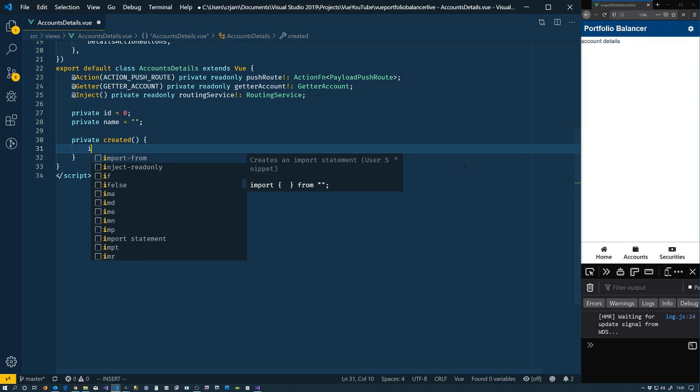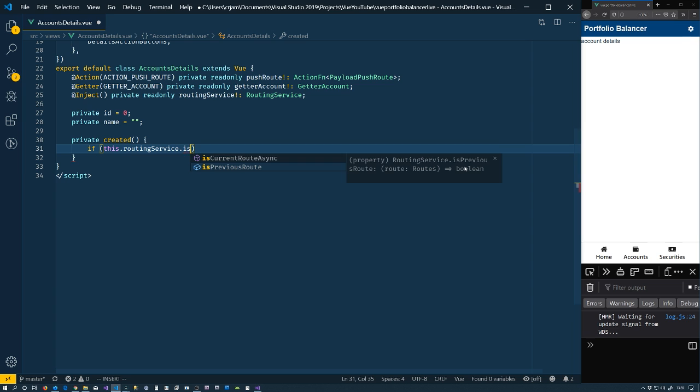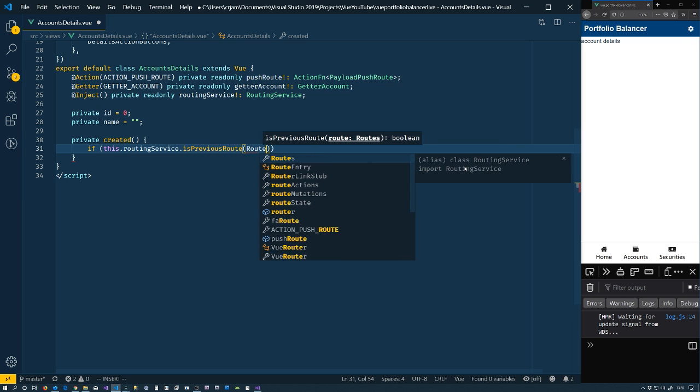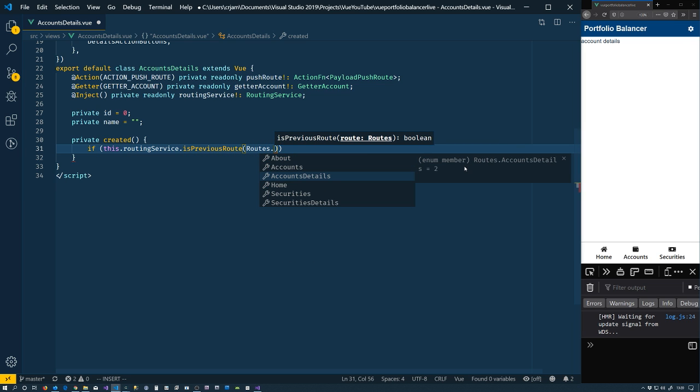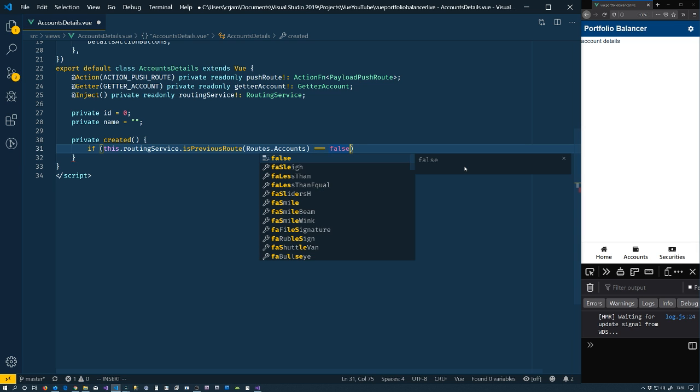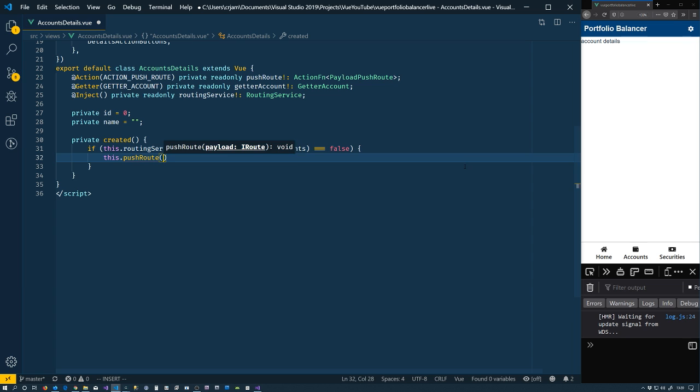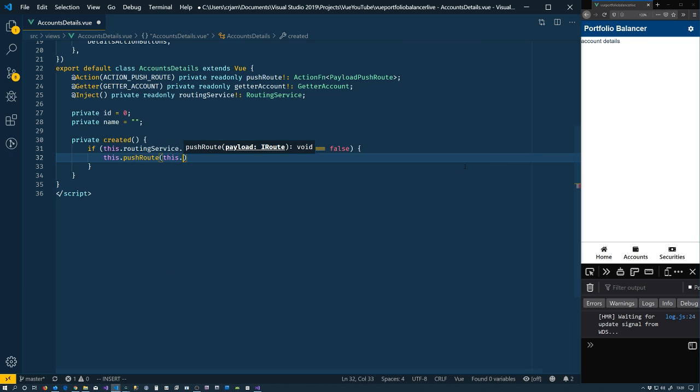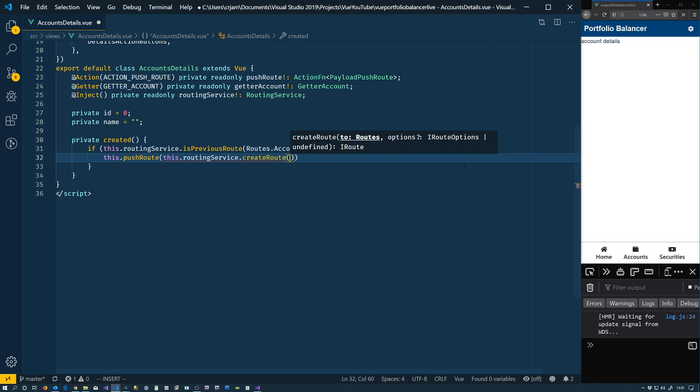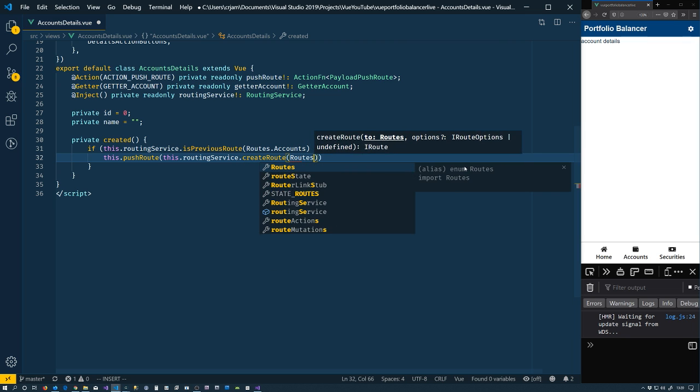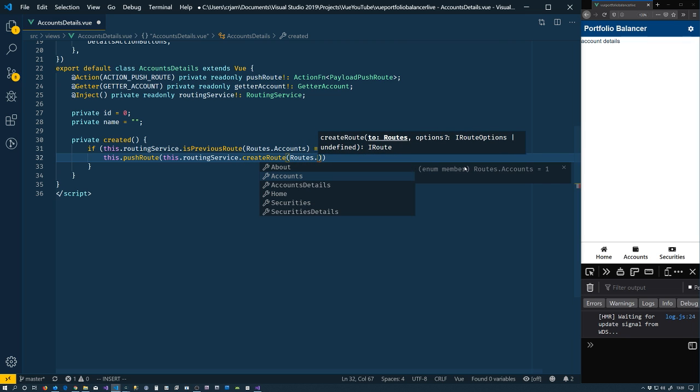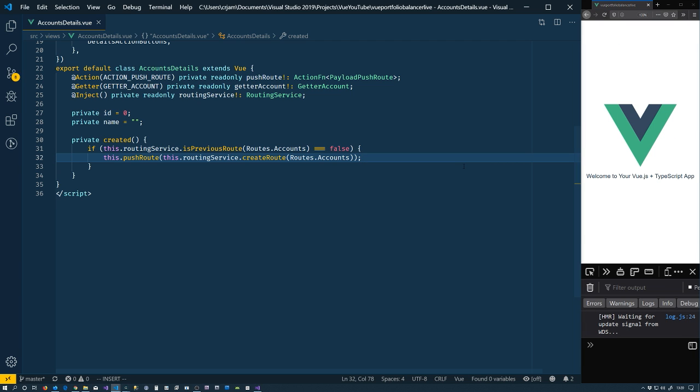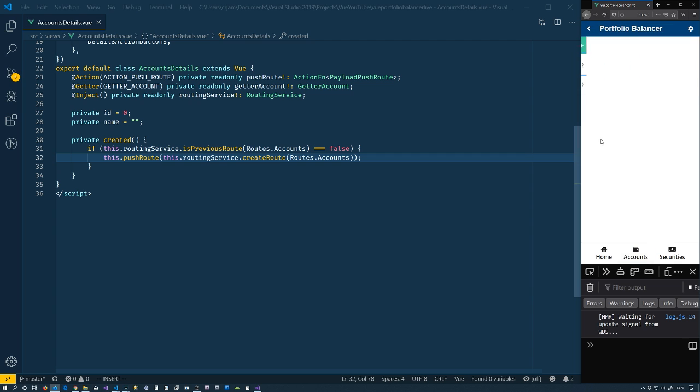So when our component is created, we'll do the whole, so if this.routingService.is previous route. Routes.accounts. So if that's not true, then we'll just go ahead and push in the route. RoutingService create the route for us. Routes.accounts. So that will, if we save that, should see our back button up here. So now our back button is there. Perfect.